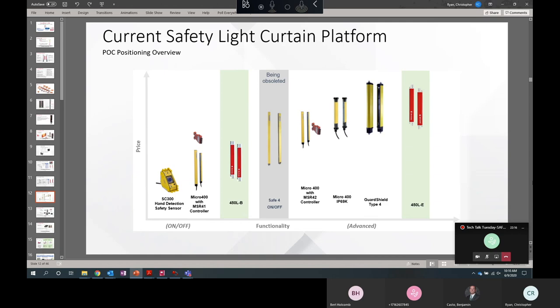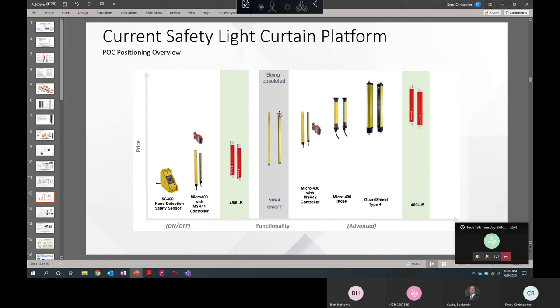So what you're seeing here is a price compared to functionality chart. At the bottom left-hand corner, we have the cheapest and simplest. Top right-hand is the most advanced. Looking at the entire range of Allen-Bradley, Rockwell range of light curtains, the 450LB is positioned toward the lower end of the price range. Price-wise, it's actually more than 10% lower than the equivalent State 4 model. And the 450LE has greater functionality for a lower price than the 440L Guardshield Type 4. Note in here, we're also seeing that the State 4 is being obsoleted. That is slated to be discontinued October 31, 2020, and that is because of the component availability of the ASIC.